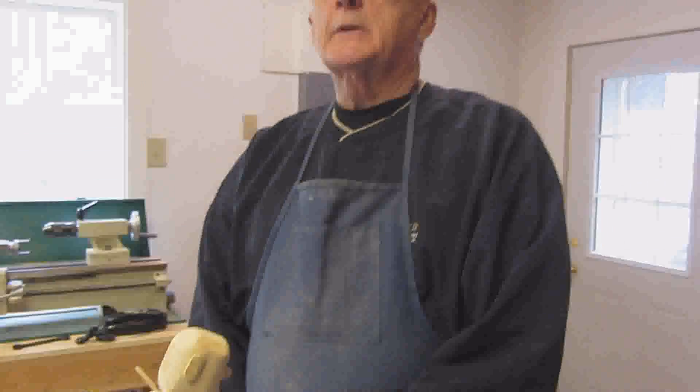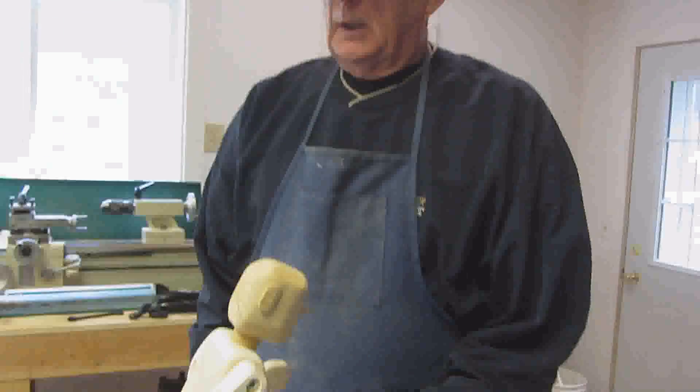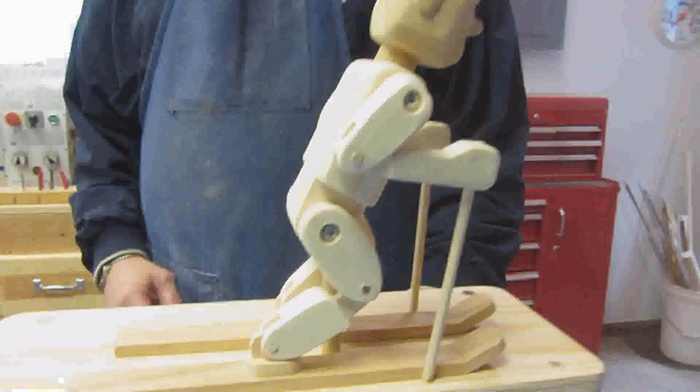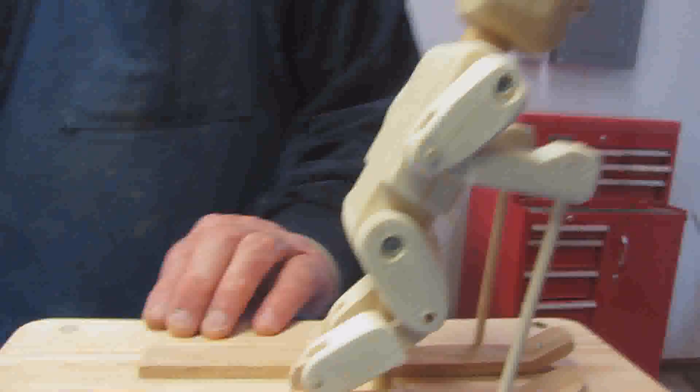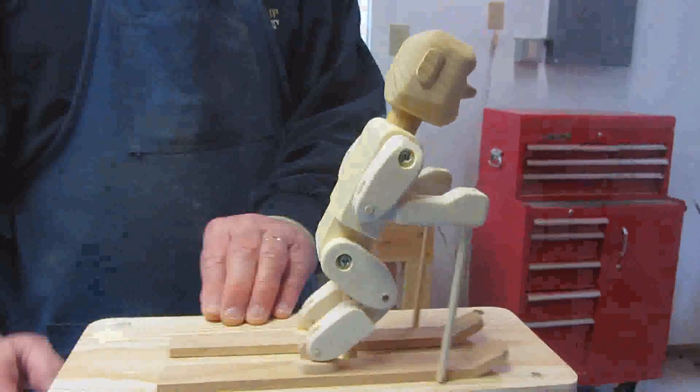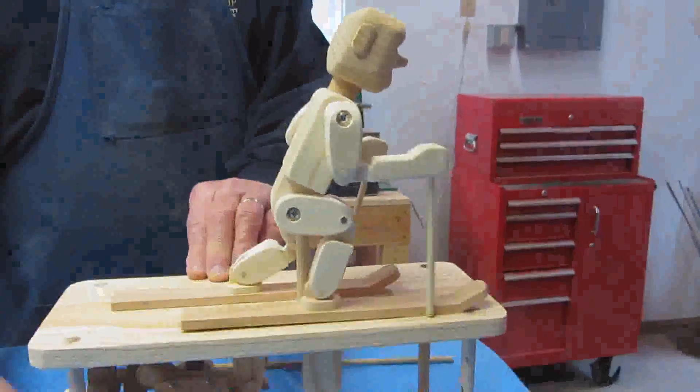Hi, my name is Ken, and this is another one of my woodworking projects. Let me demonstrate the project first before we talk about it.